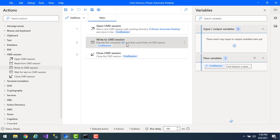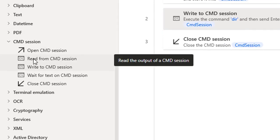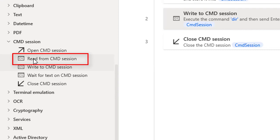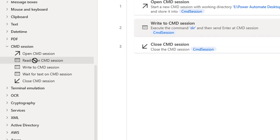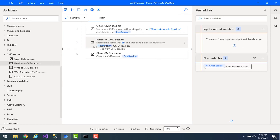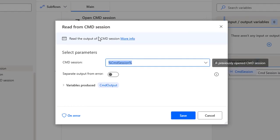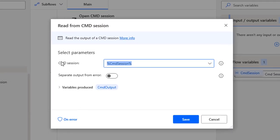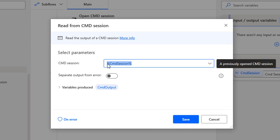Now, I want to read the output we got after executing the command. How can I do that? By using the Read From Command Session action. What it will do is read the output which we got from the command session. Let me drag and drop this action onto the workspace after Write to Command Session. If you see the parameters, I have Command Session — this is the session variable used at the time of Open Command Session.